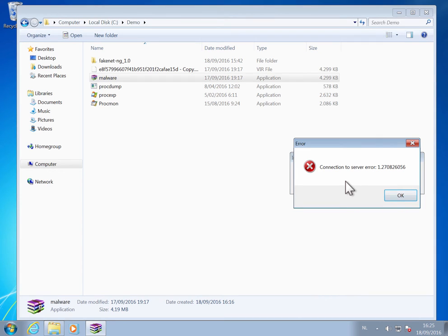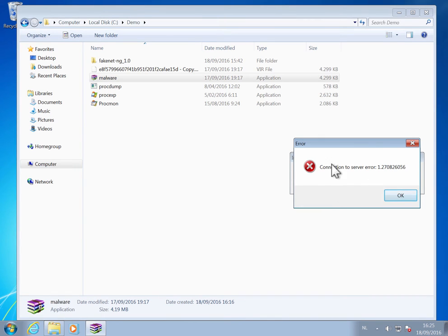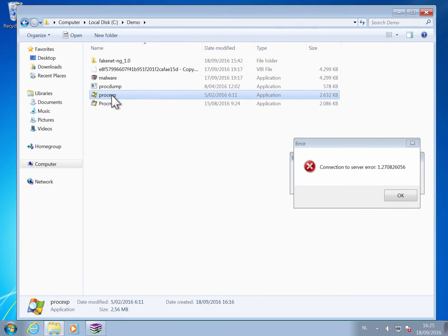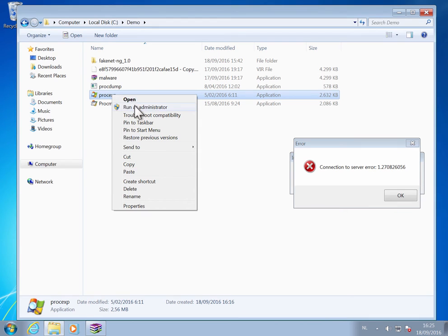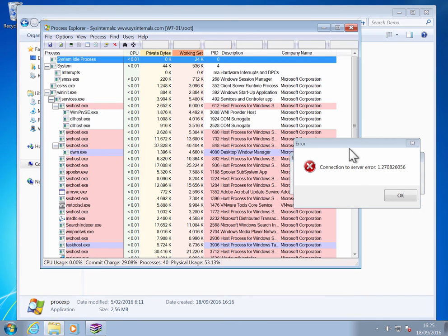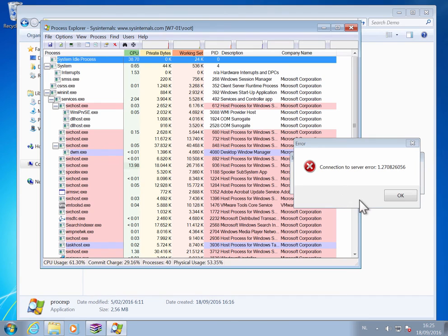Now the interesting thing is that this malware is actually still running, so the process still exists. So we can look now at memory easily with the process explorer from SysInternal. So let me run this. I also elevate it, otherwise it will not be able to look into the process.